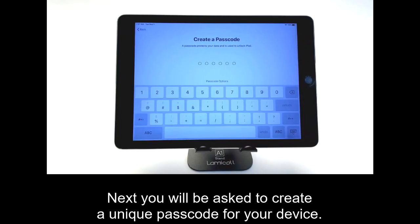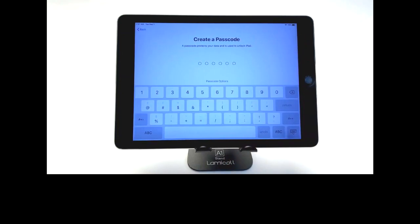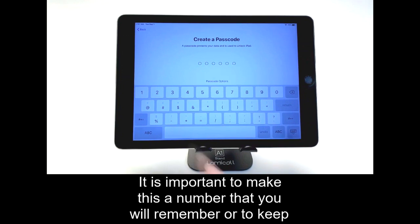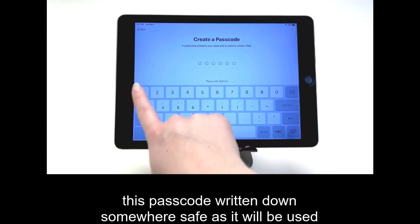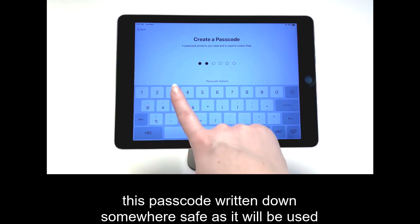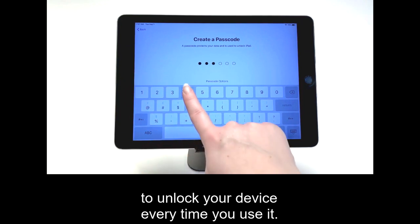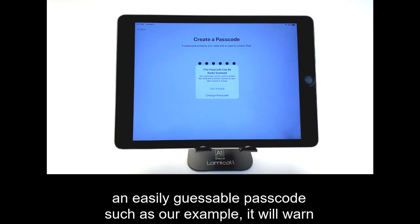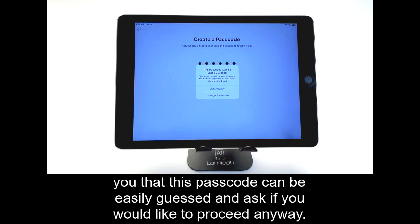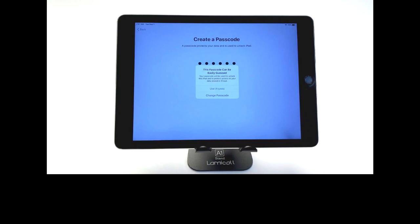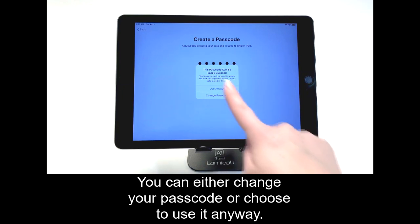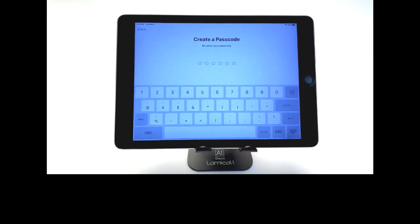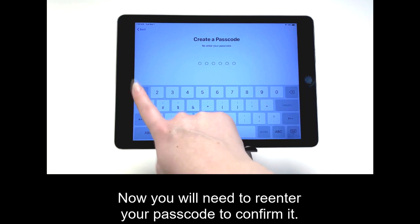Next, you will be asked to create a unique passcode for your device. It is important to make this a number that you will remember, or to keep this passcode written down somewhere safe, as it will be used to unlock your device every time you use it. If the system detects that you are using an easily guessable passcode, it will warn you that this passcode can be easily guessed and ask if you would like to proceed anyway. You can either change your passcode or choose to use it anyway. Now you will need to re-enter your passcode to confirm it.